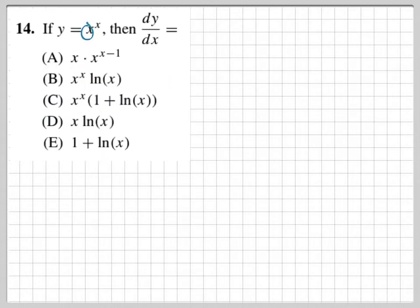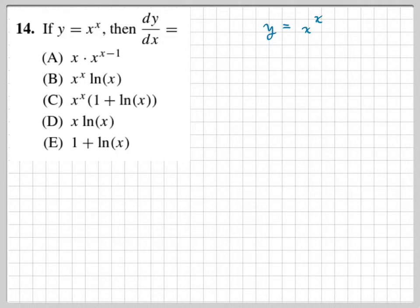This problem has an x in the exponent — y equals x to the x. I'm going to use logarithms to help because logs bring variables out of the exponent. Taking the natural log of both sides, I can bring the x down as a coefficient, which is what we want.